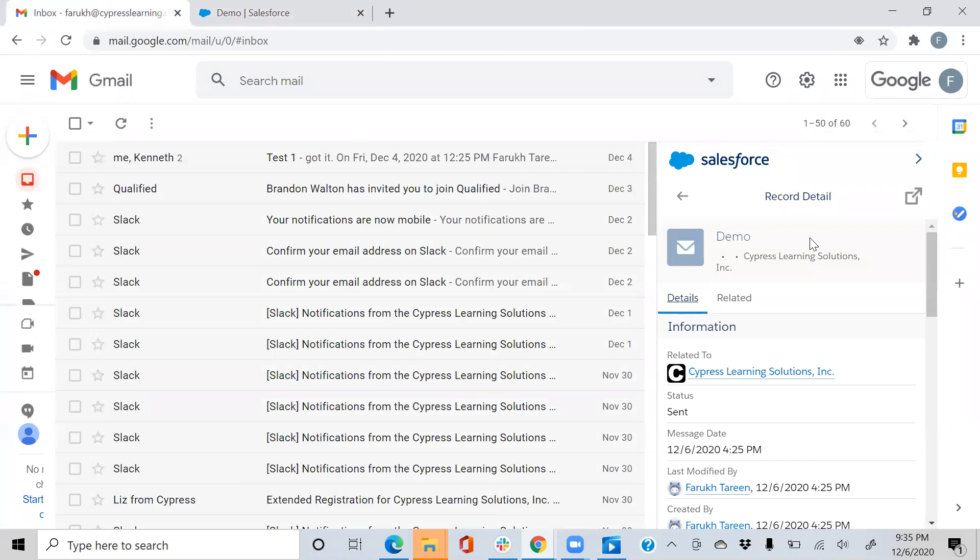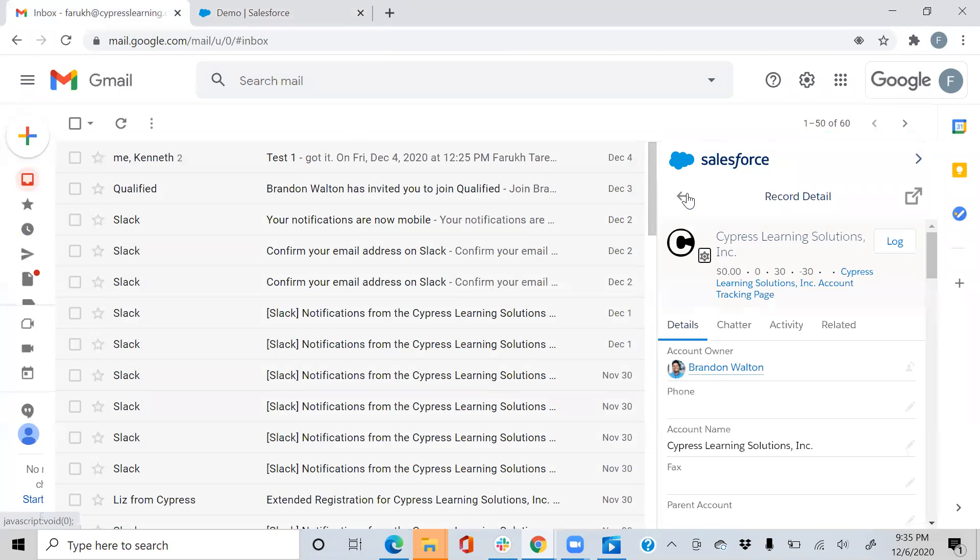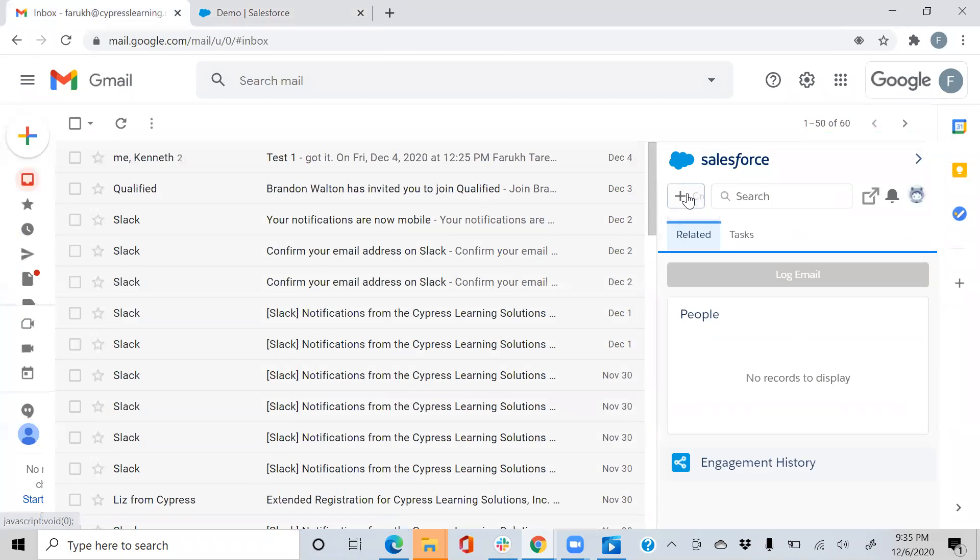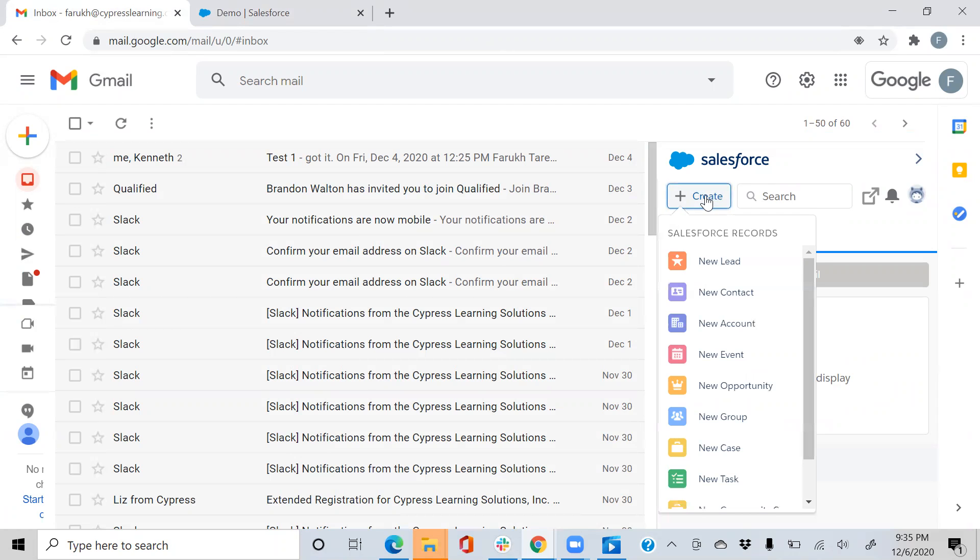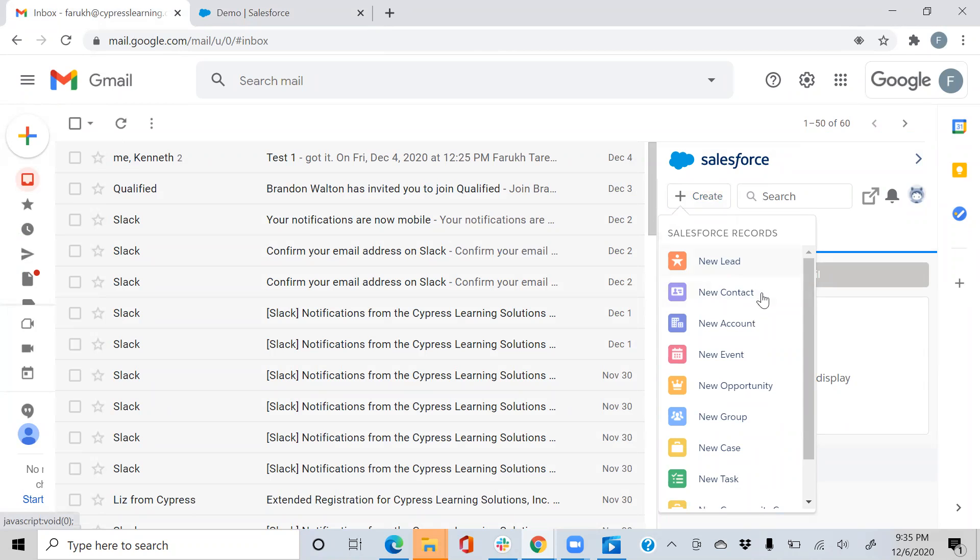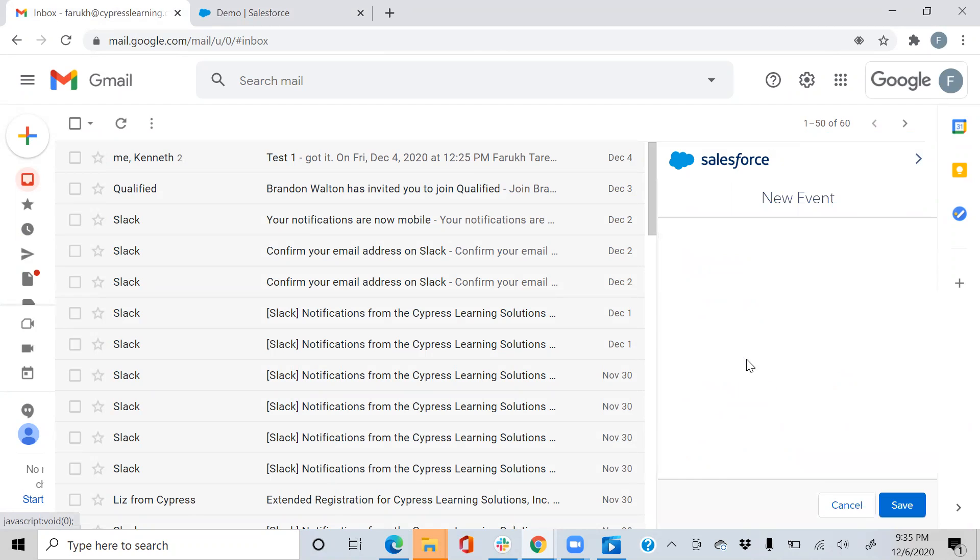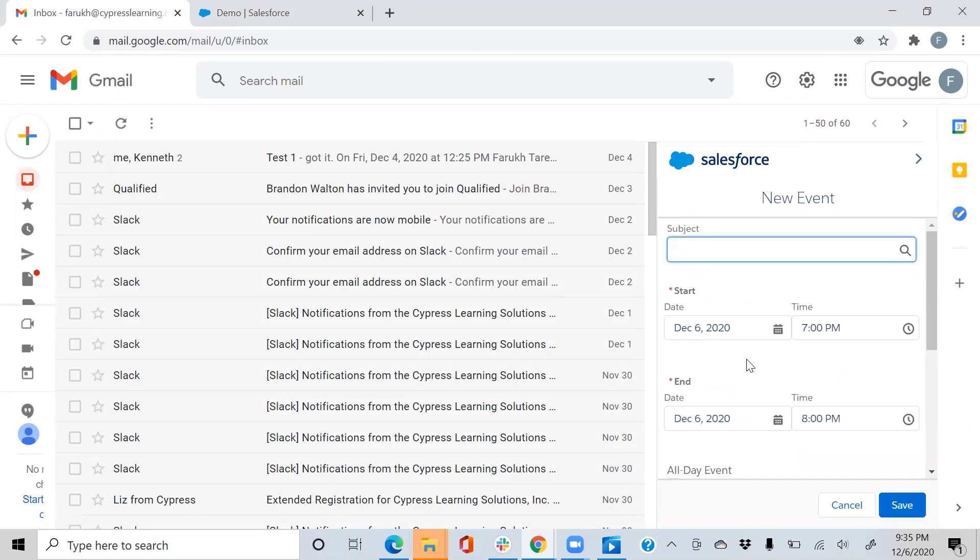The next best feature in Einstein Activity Capture is that you can create Salesforce records straight from your Gmail or Outlook 365 account. The different options here are new lead, new contact, account, and event. For the purposes of this video, we're going to create a new event.